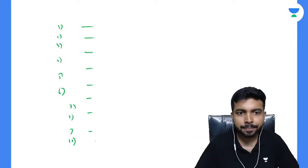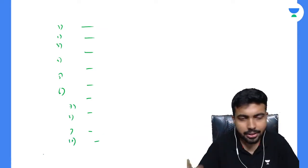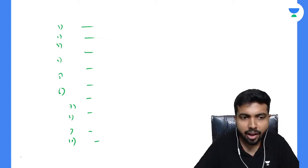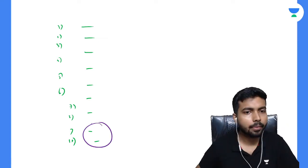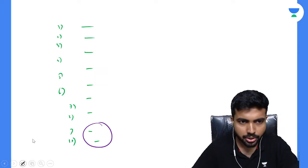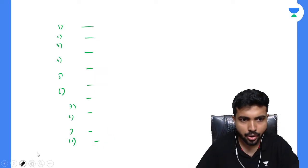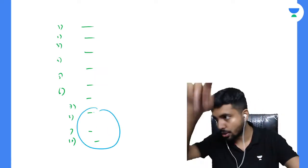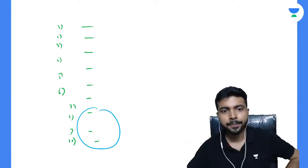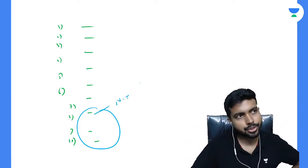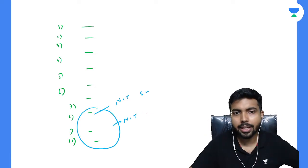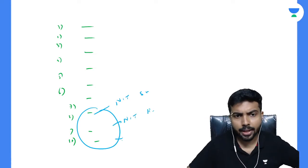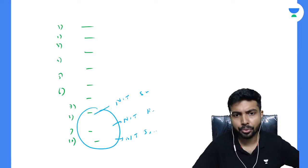Suppose in the first round of CCMT you have got three departments. Out of ten you have filled, you got three options. This is from NIT Srinagar, this is from NIT Rourkela, and this is from NIT Jamshedpur.